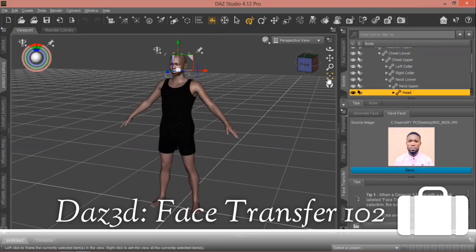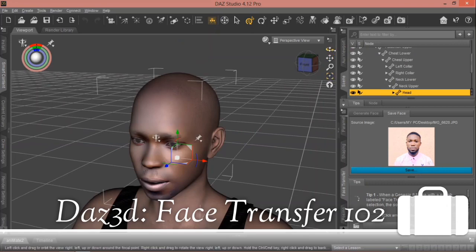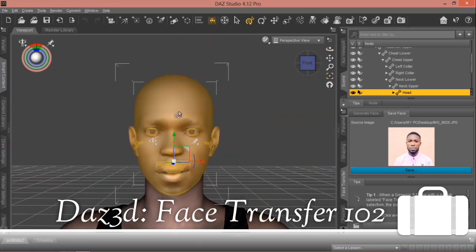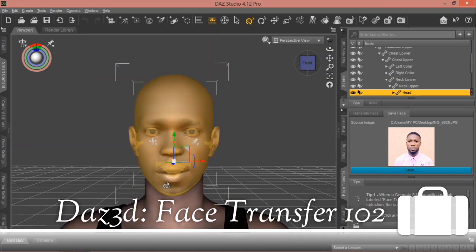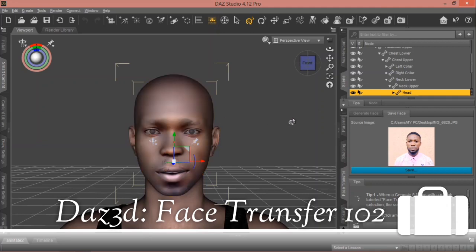Let me zoom in — as you can see, there is no watermark at all. If you look at the picture carefully, you'll notice we've successfully transferred this person's face into the figure. Next we'll need to add the hair, the beard, and other accessories.